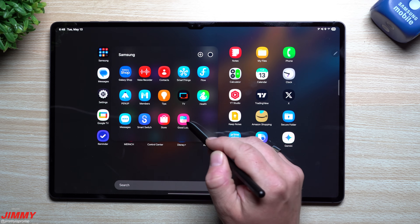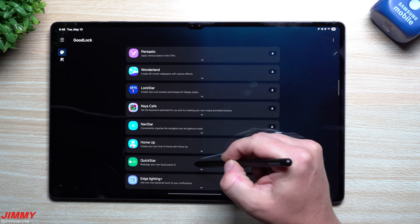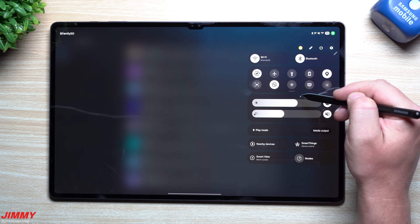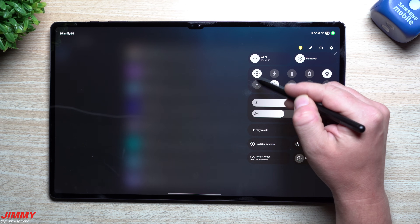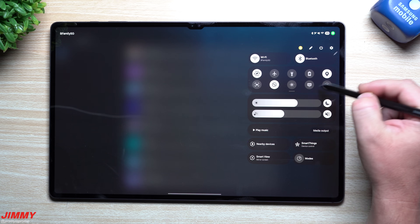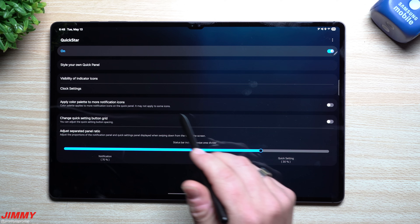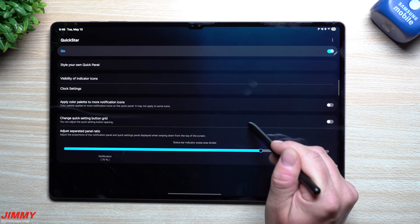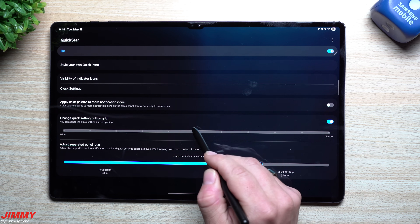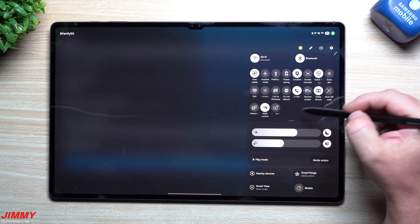Going into Good Lock, I want to show you something that works with Samsung One UI 7 — Quick Star. Right now, swiping down only shows a five-by-two grid, showing ten icons. You can make this more narrow so more icons show up immediately. Inside Quick Star, you can change the quick settings button grid. If I make it narrow, like I did on my Samsung phone, you can see all of them sitting right here — swipe down once to see the names.